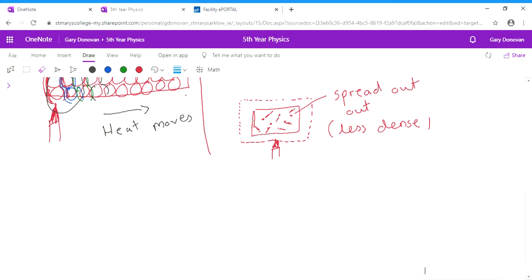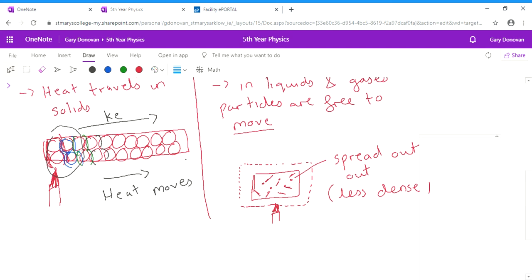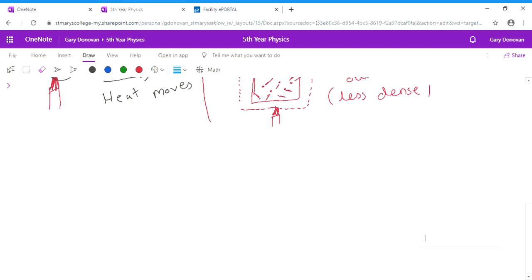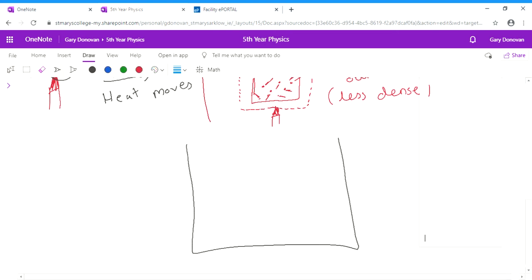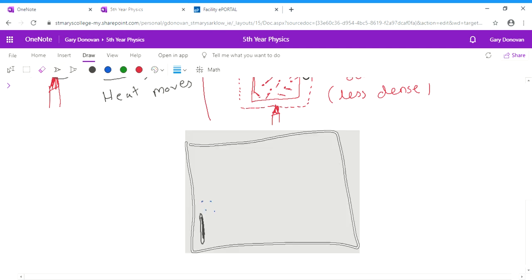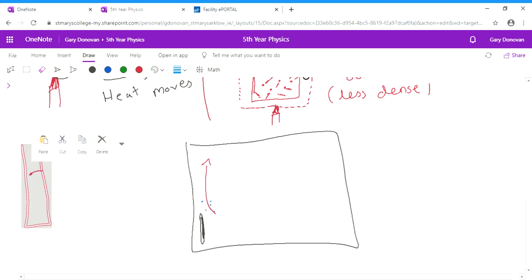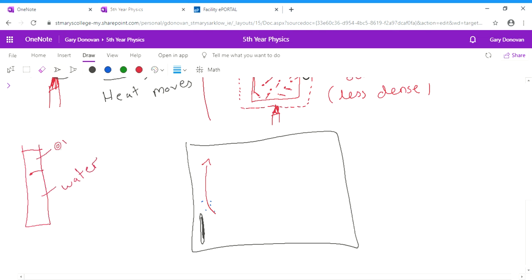So what happens is, let's say you have a room and you have a radiator here. The air particles that are near that radiator, they get heated up. And when they get heated up, they start to spread out and become less dense. And because they're less dense, what they'll do is they'll start to rise to the top. Just in the same way that if you have water and oil, the oil will sit on top of the water because it's less dense. Less dense substances will kind of rise to the top of more dense substances. This is known as a convection current.